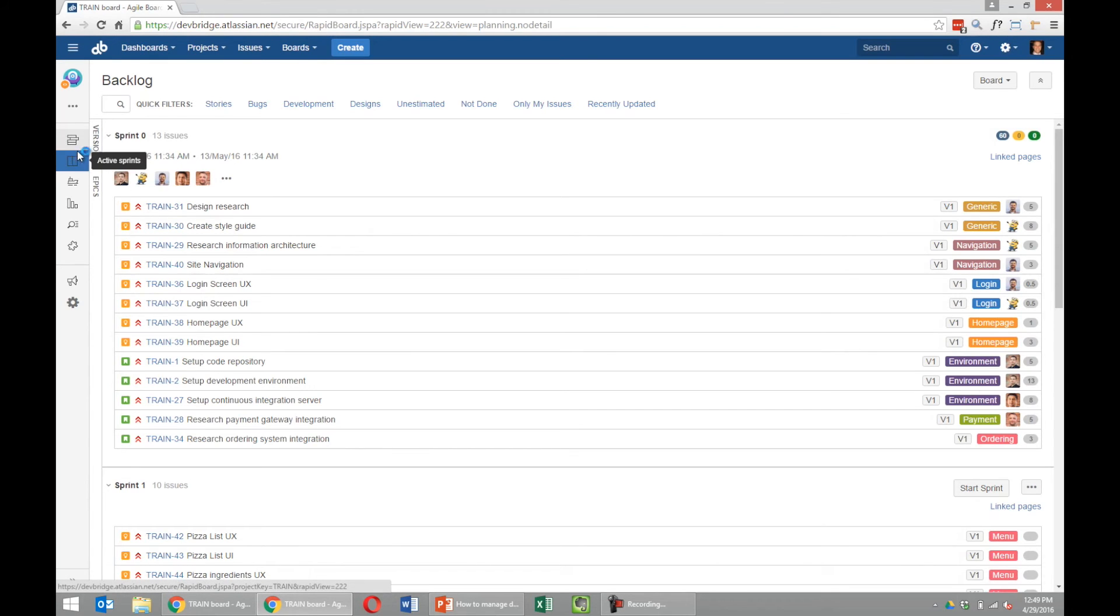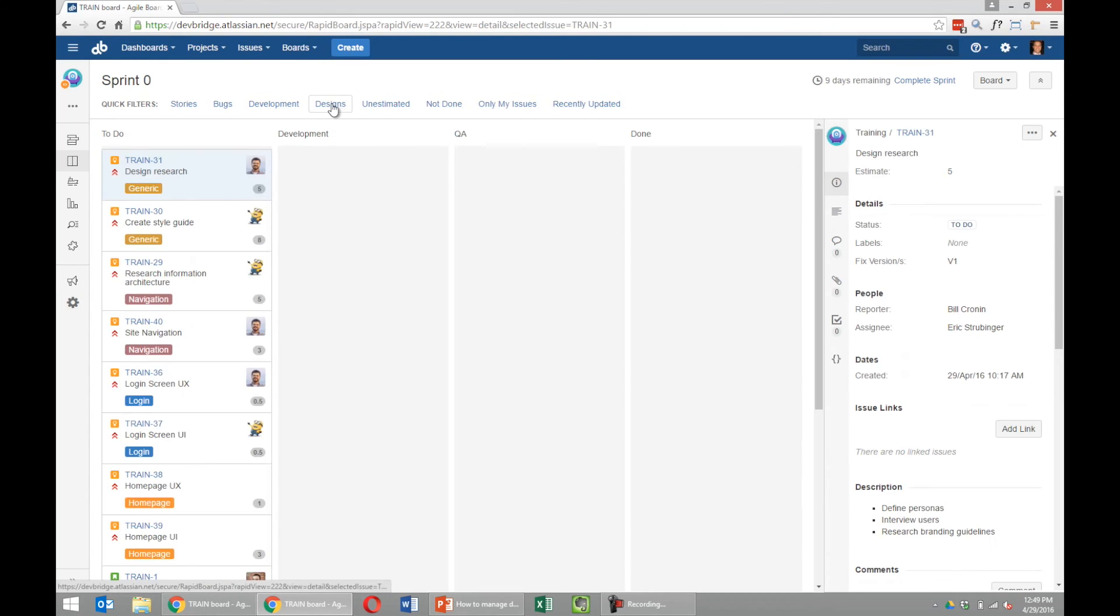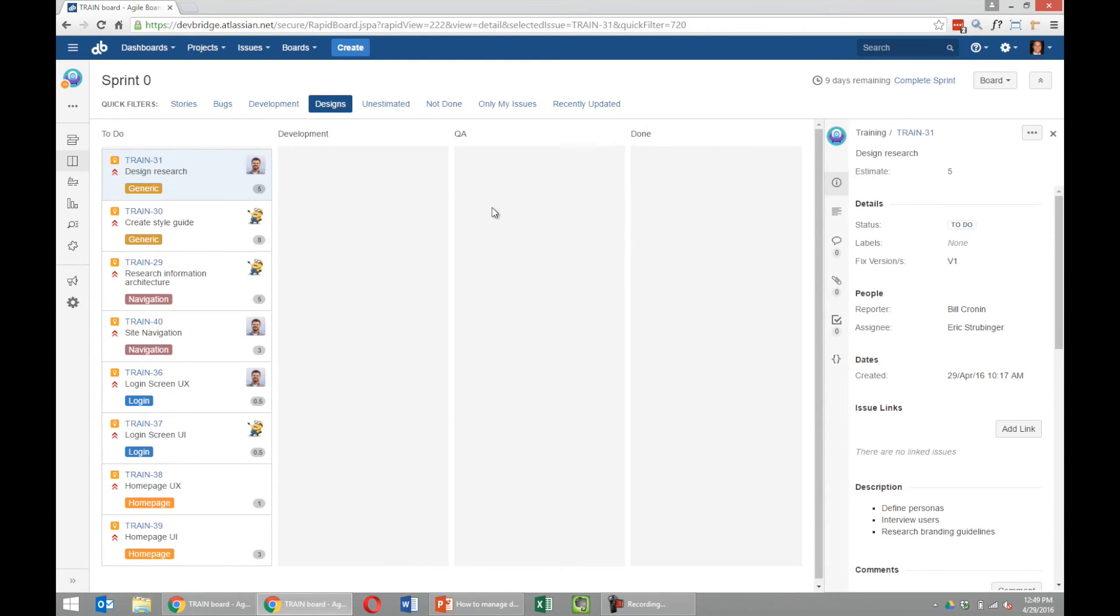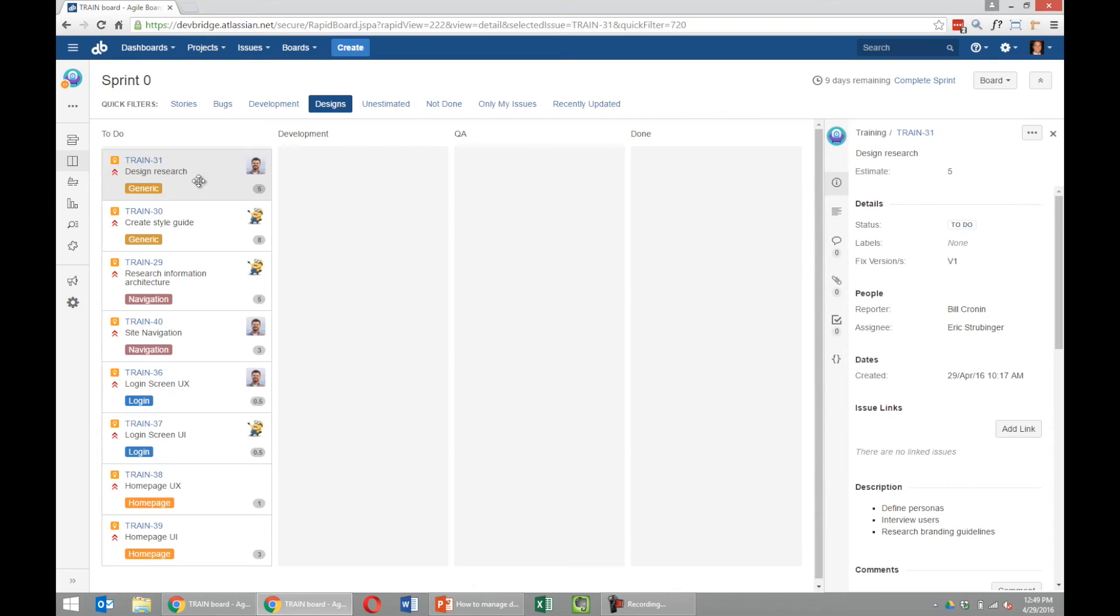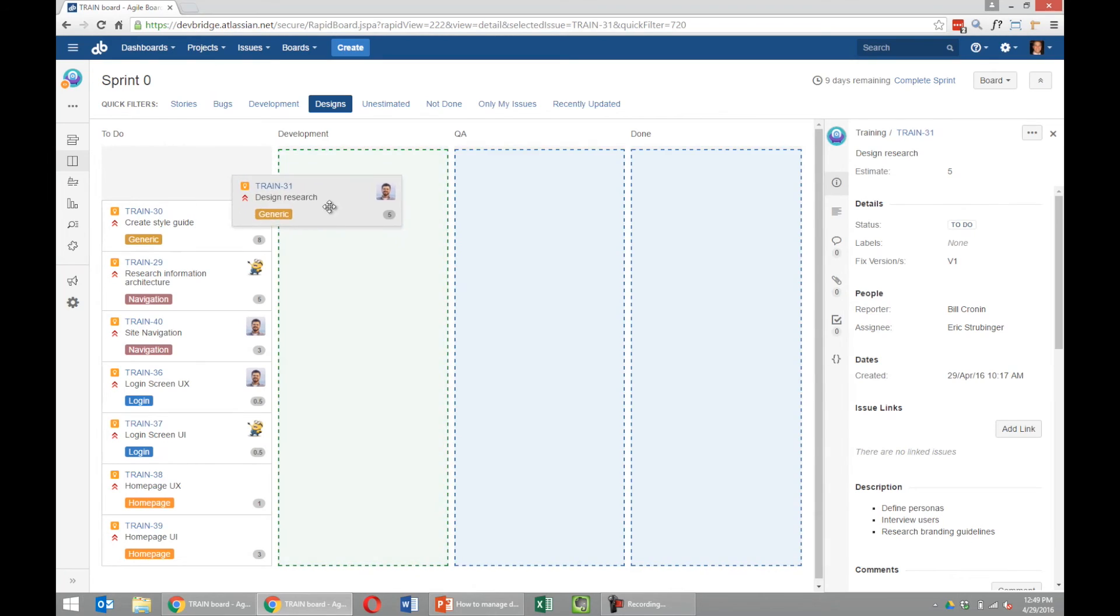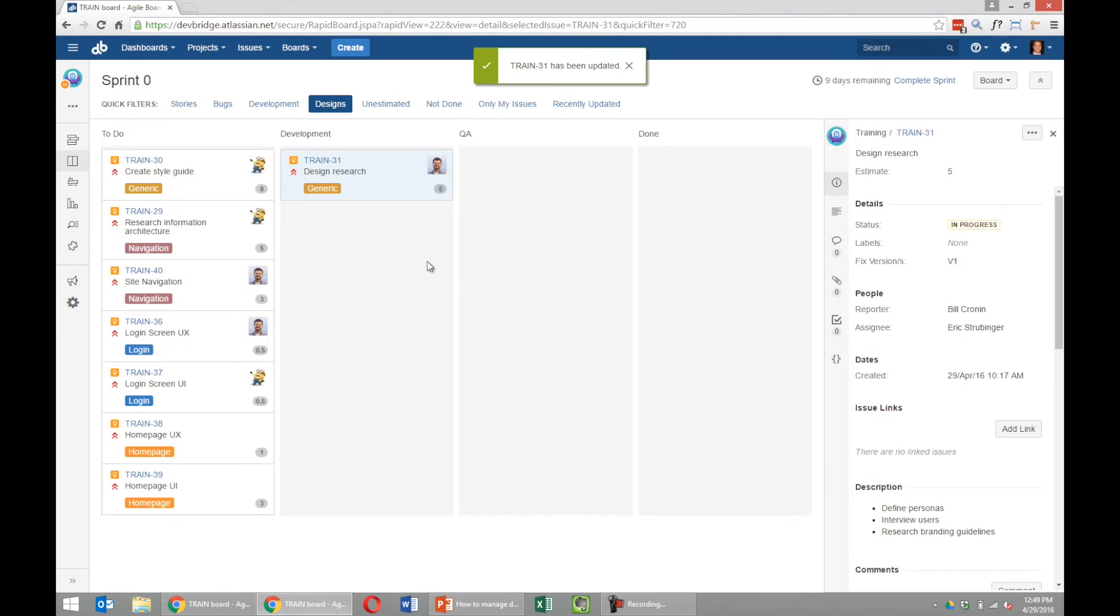How we've been working, or how we plan to start working through the process, is similar to how developers have these four columns. We have a to-do column, a development column, QA, and done. To provide visibility into our process, to-do is obviously a to-do column. Development would be an in-process column, so if I'm working on design research to get started, I'll just drag it over to development so everyone on the project is aware that's what I'm working on.